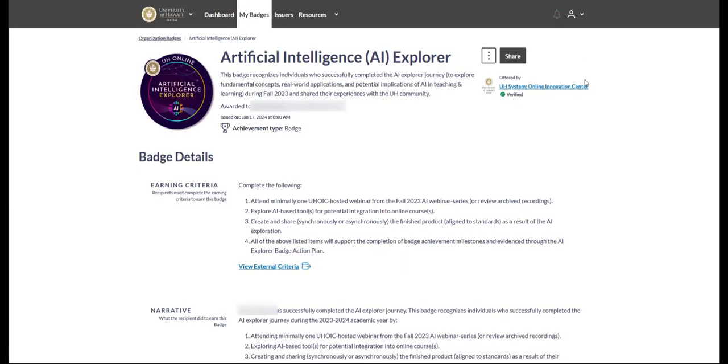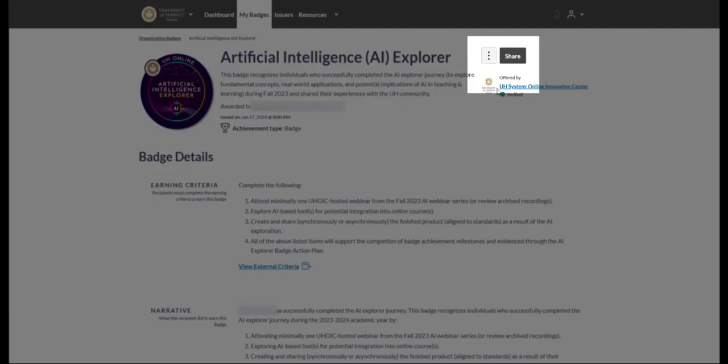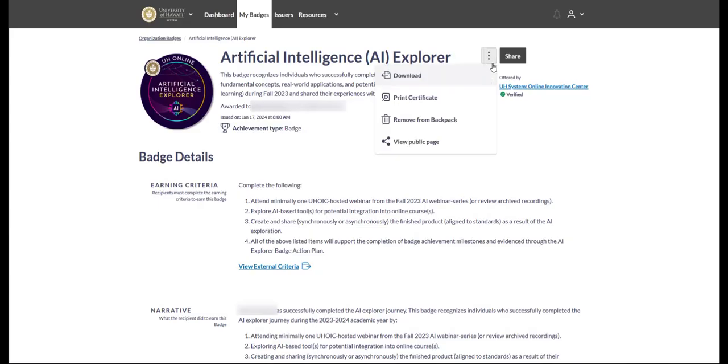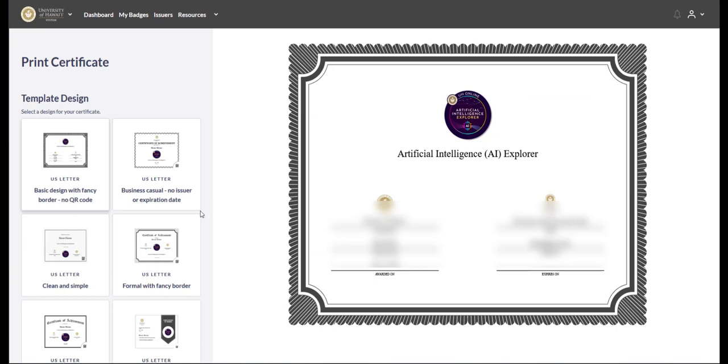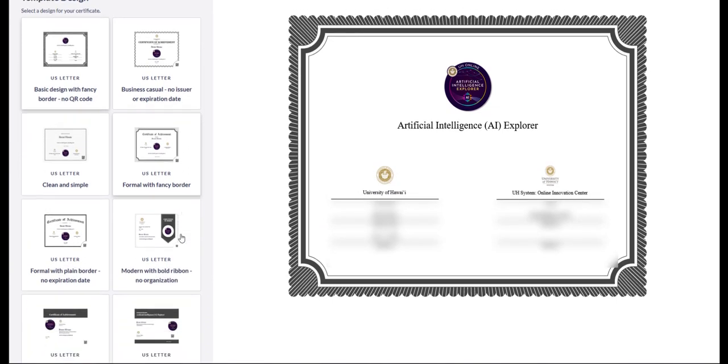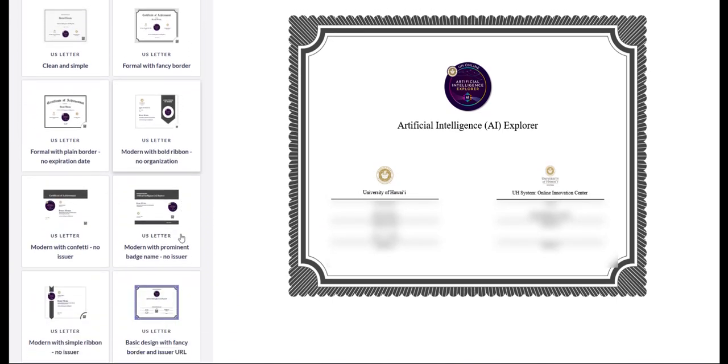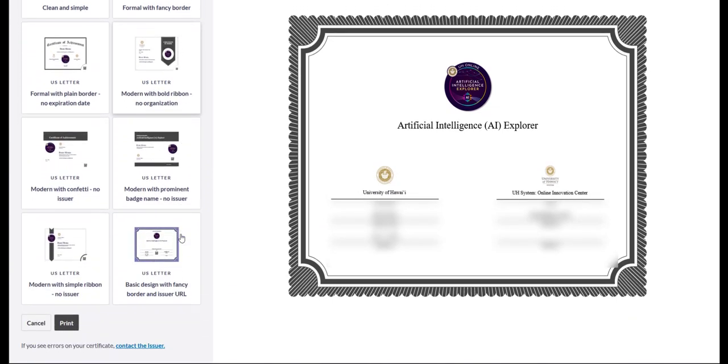What about printing a good old certificate? In the upper right-hand corner, click on the three vertical dots to the left of the word Share. Select Print. Select a certificate design that you would like. Scroll down in the lower left and select Print.